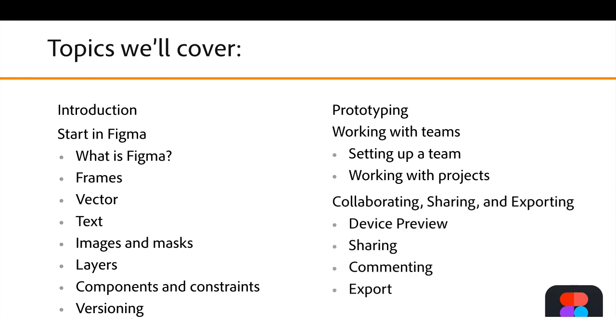and then we'll move on to collaborating, sharing, and exporting to wrap things up. So we've got a fair amount of things to touch on, but the first thing I want to answer is the big question. What is Figma?